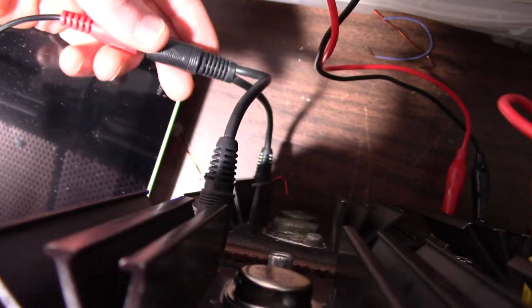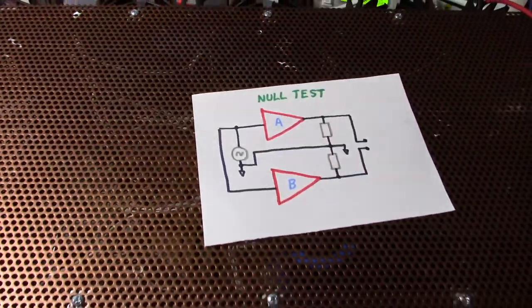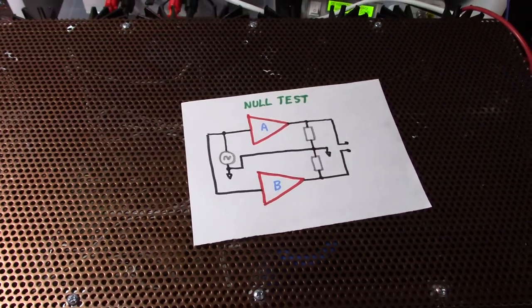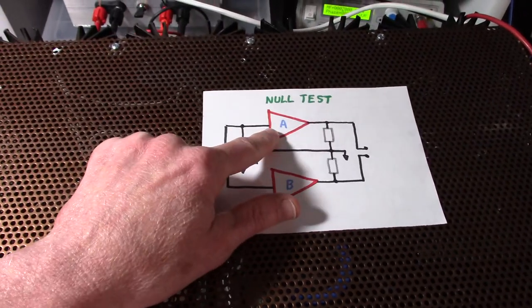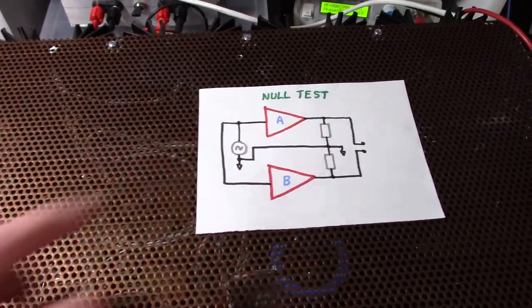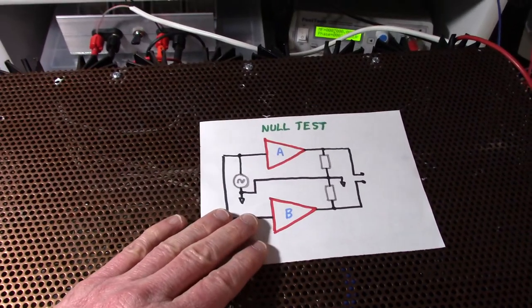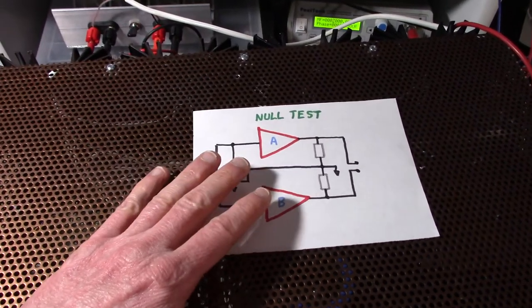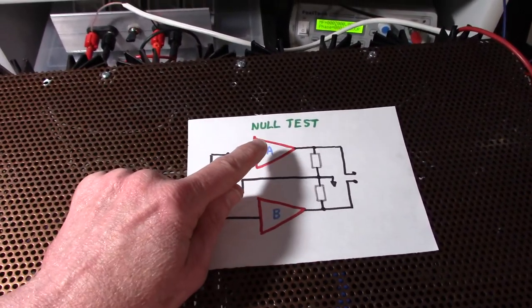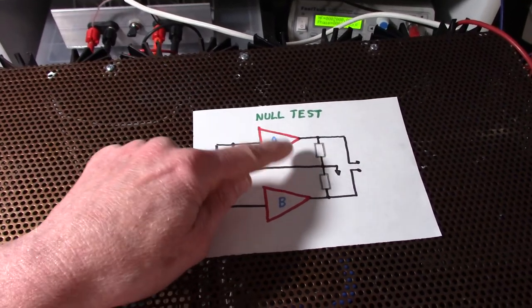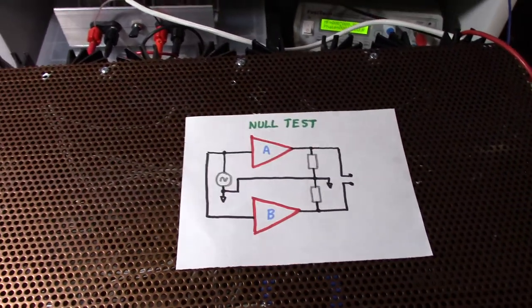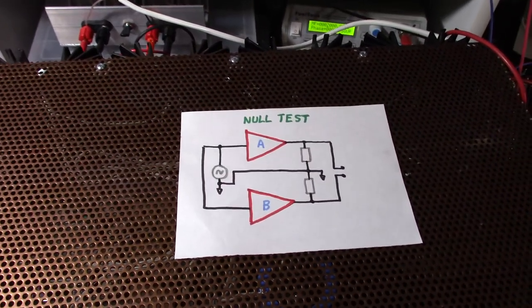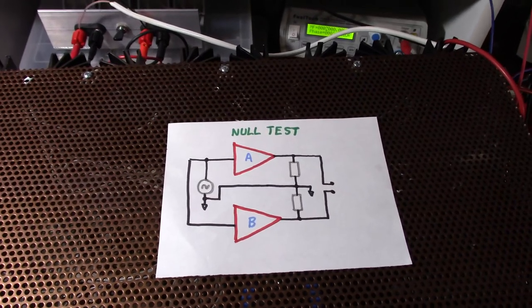I have the splitter cable here, going to each input. So I'll play some music and I'll see if I can adjust the level control and null the amp out. So first we'll listen to it with one of the controls already turned down. So you get the full signal and then we'll try to null it.